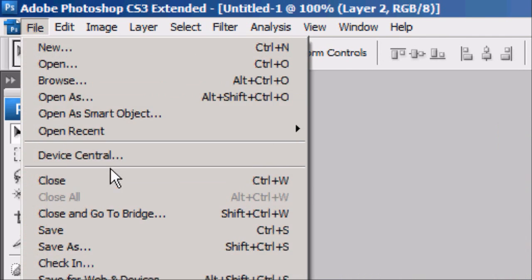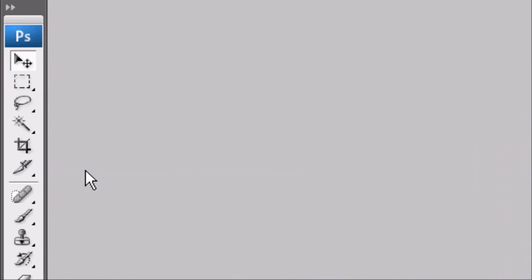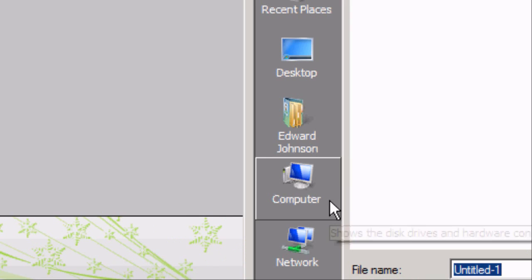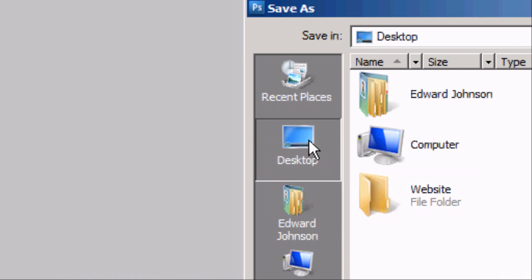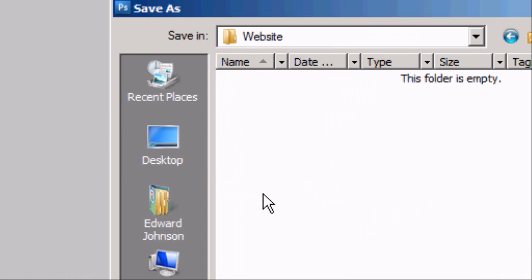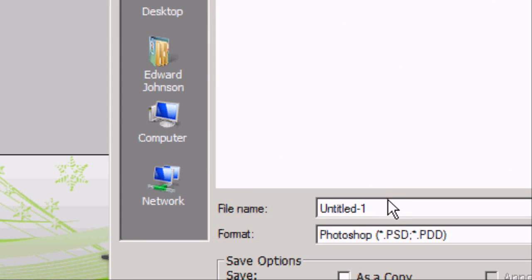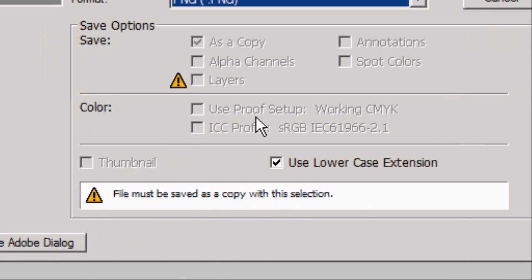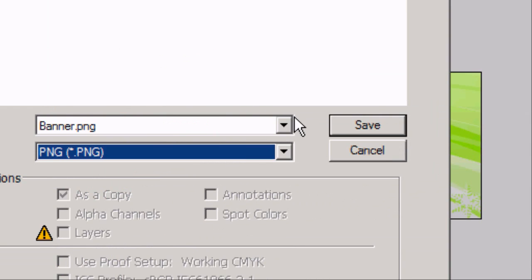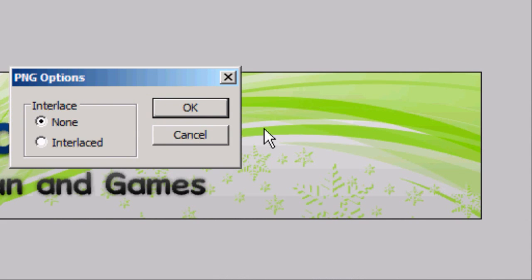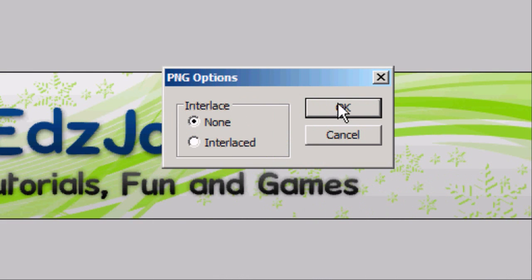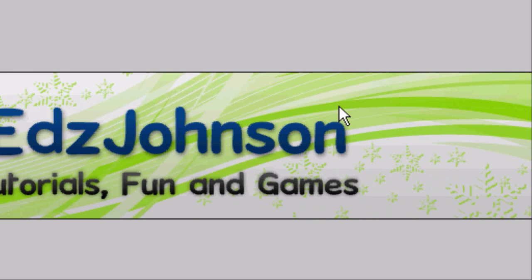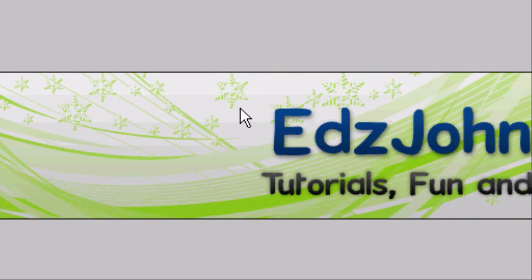We can quickly save this. Press File > Save As. We're going to save it to the desktop in the Website folder we just created. We'll call it 'banner' and save it as a PNG file. Press Save, then press 'None' for interlaced, and press OK. It is now saved.